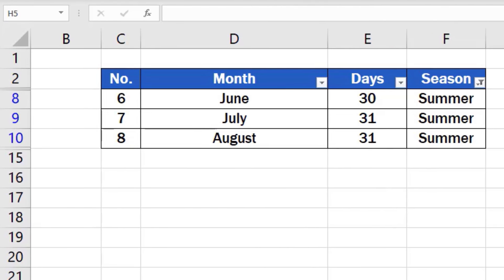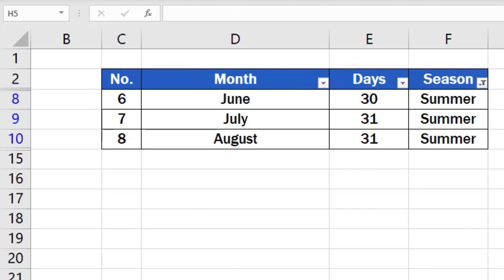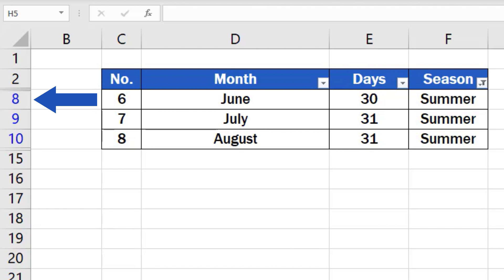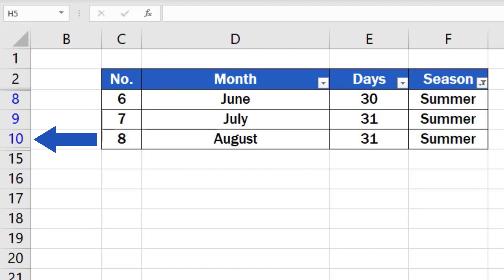If you have a look at row numbers, you'll see that the rows with data for other months have not been deleted. They're only hidden. Look, there's row 2 and rows 8, 9 and 10 follow right after. Then the next row number you can see is 15.